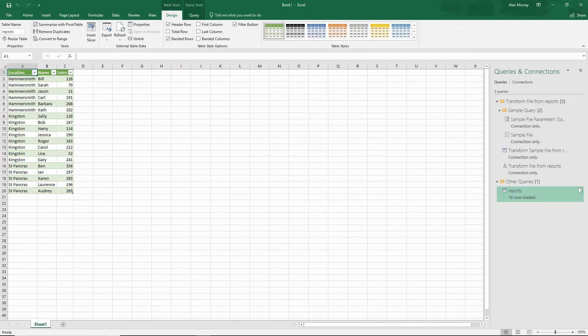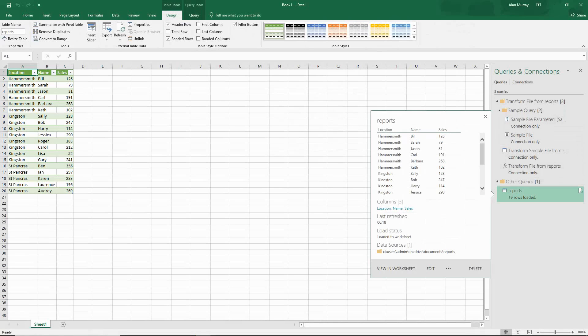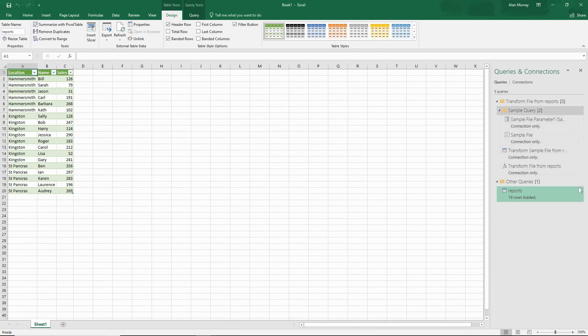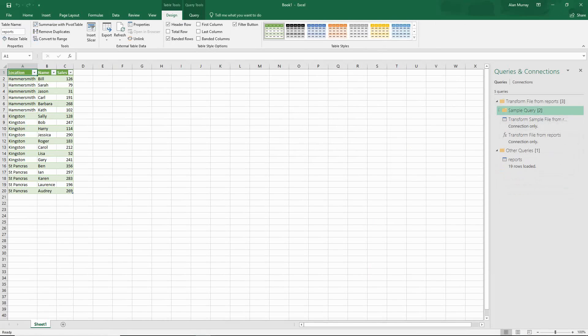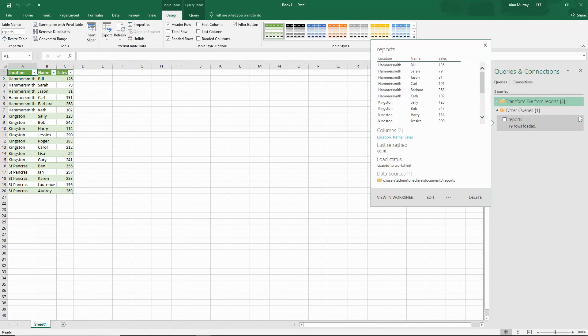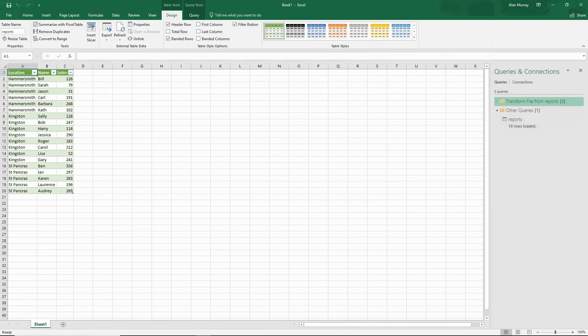Here we go. Here's our data and here's all our queries and connections opened up on the right hand side. You can indeed collapse some of that as it gets a bit crazy with the volume of them there, and I'm only really interested in this reports one with the 19 rows loaded.